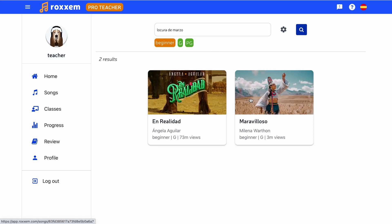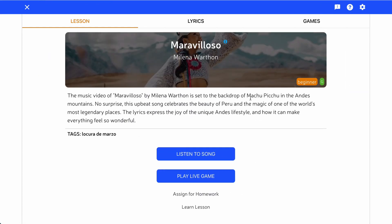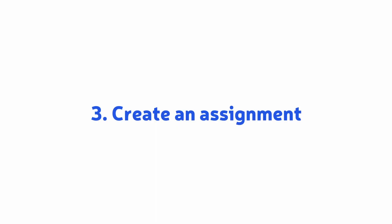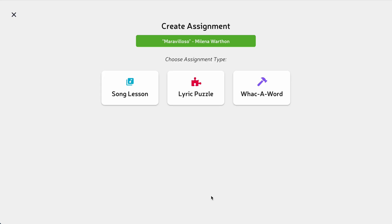Once you've found a song, click into it, then click the Assign for Homework button. Create different kinds of assignments for your students, including lyric puzzle games, wack-a-word games, and song lessons.